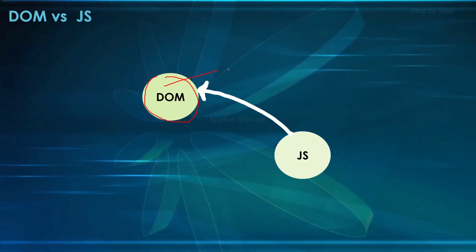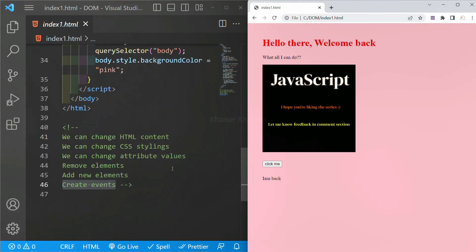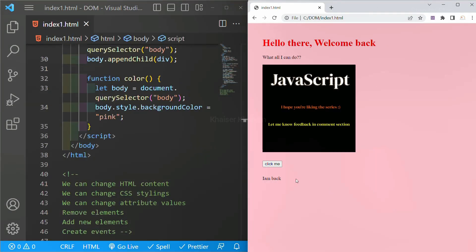Whatever changes I want to make, JavaScript gets access to the DOM so that it can easily manipulate the content. JavaScript gets access to all the HTML elements, using which we can change the entire content of our website. In this example, when I click on this button the background color changes. Using the DOM we can change the image, add paragraphs, change CSS stylings — we can do a lot with the DOM.